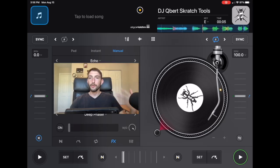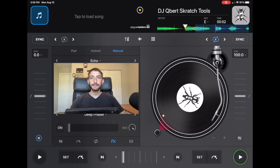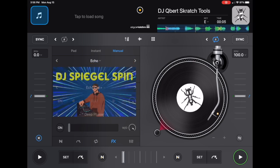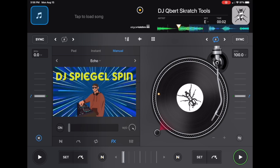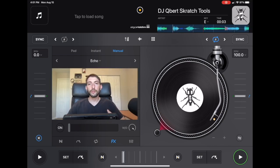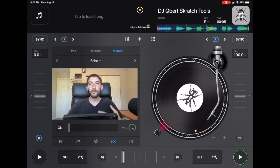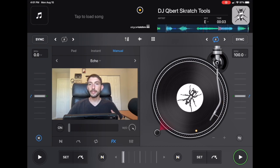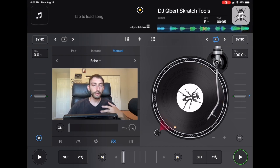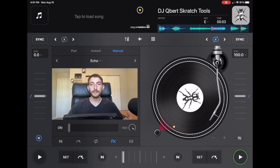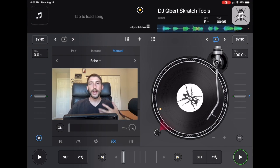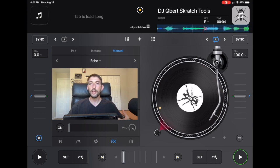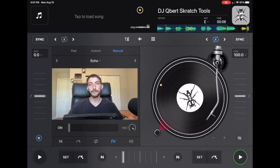How to read a crowd with DJ Pro. I'm DJ Spiegelspin and I'm going to show you. Reading the crowd is one of the most important things to learn as a DJ because you can learn all the tricks, all the scratching, all the mixing, all the beat matching, but if you don't know how to read a crowd and play the right music for the people in front of you, you will never be a successful DJ.